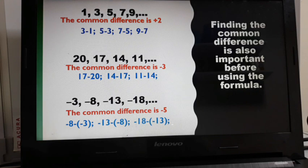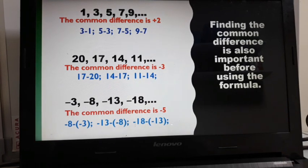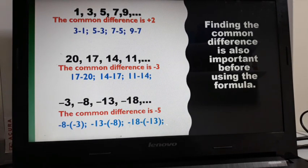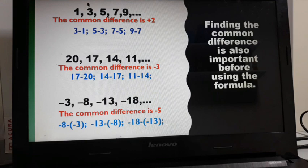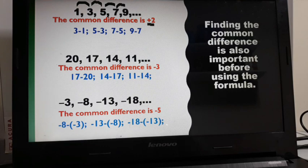Finding the common difference is important before you use the formula. In our first example, 1, 3, 5, 7, 9, the common difference is positive 2. You get positive 2 by subtracting two consecutive terms — they should be next to each other. So 3 minus 1, 5 minus 3, 7 minus 5, or 9 minus 7 all give positive 2. That's why the common difference here is positive 2.